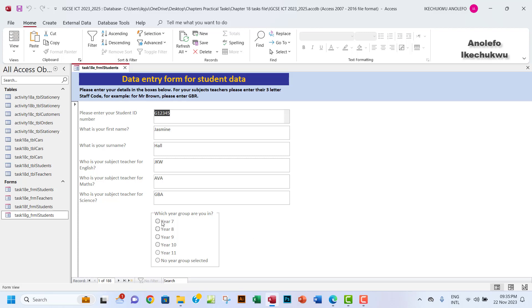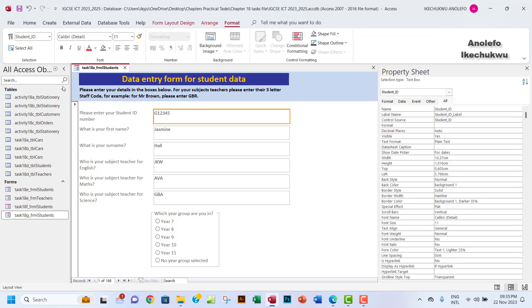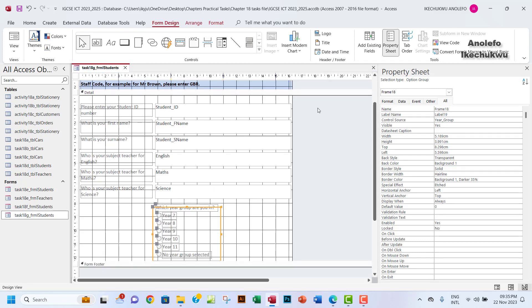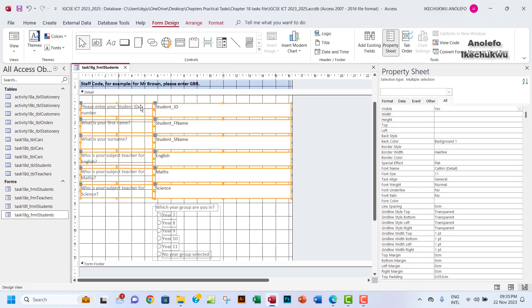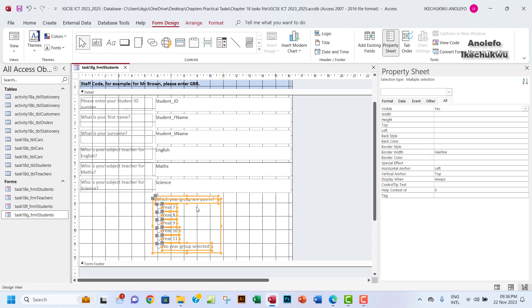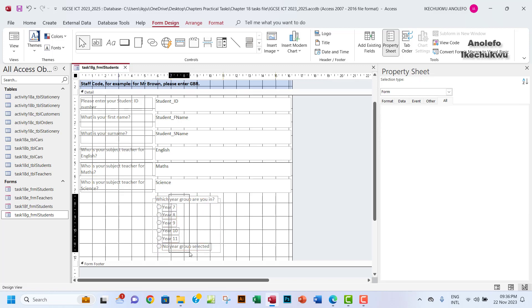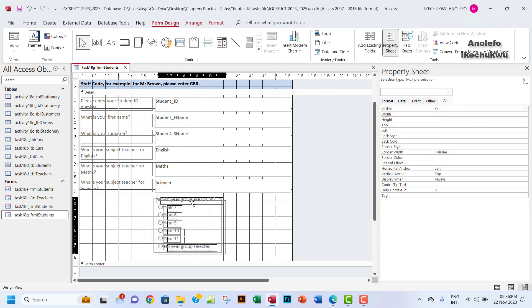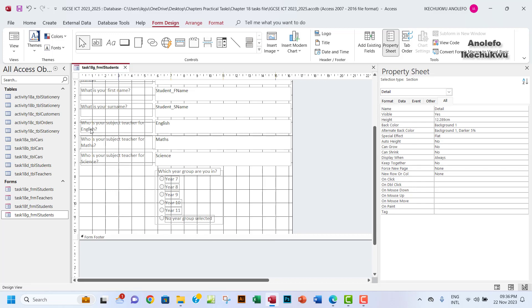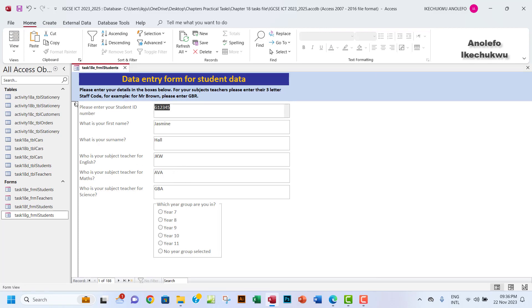I'll expand the label a little to make it consistent. Let me check how it looks in form view. It looks good — the radio buttons are clickable and the options display correctly. I'll go back to design view to select everything and adjust the layout, moving elements to the right slightly to create a bit of space.